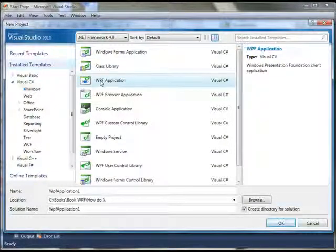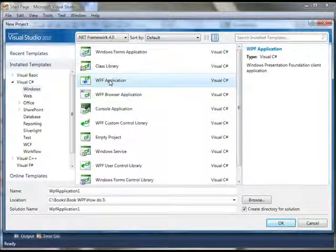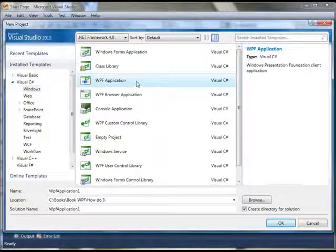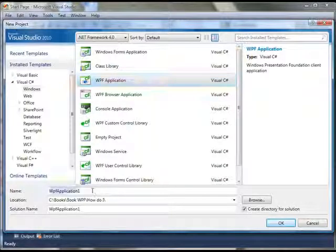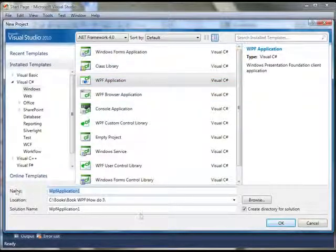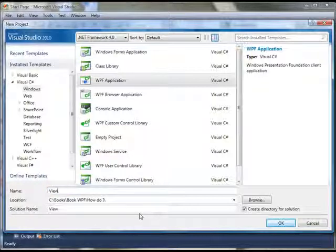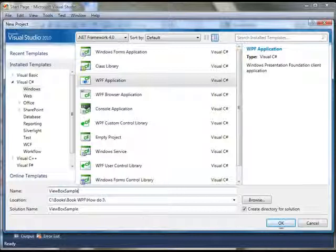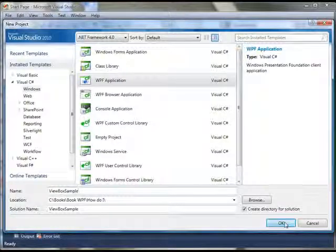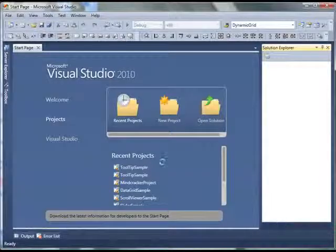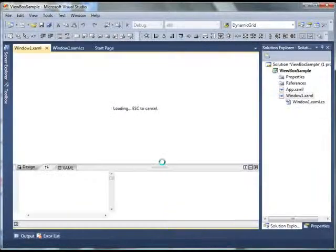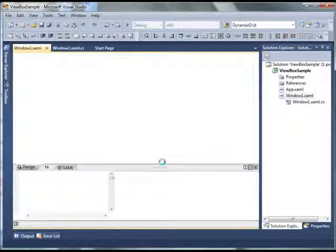In the right pane make sure you have WPF application selected. I'm going to give my application name ViewBoxSample. Click OK. This will create a new project.